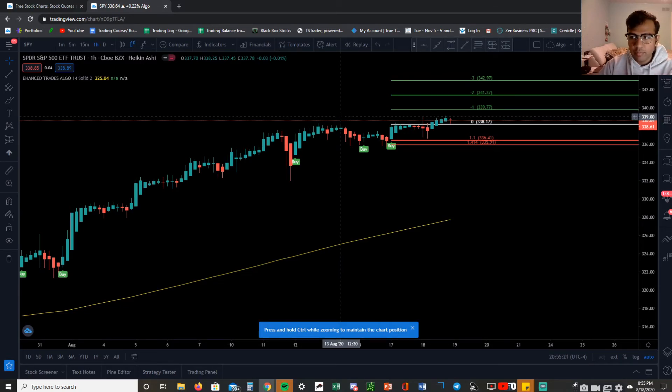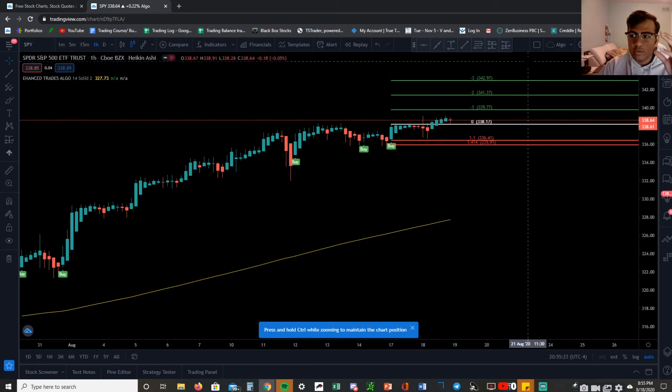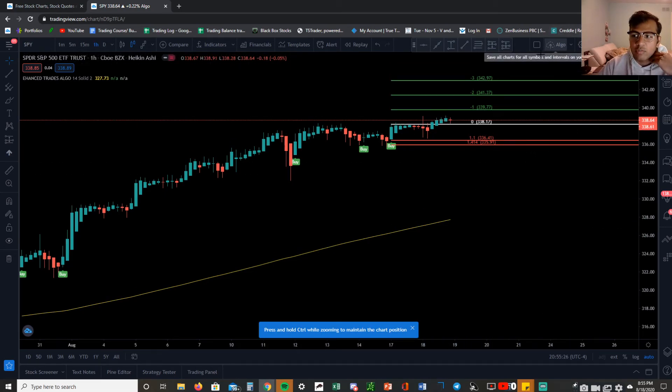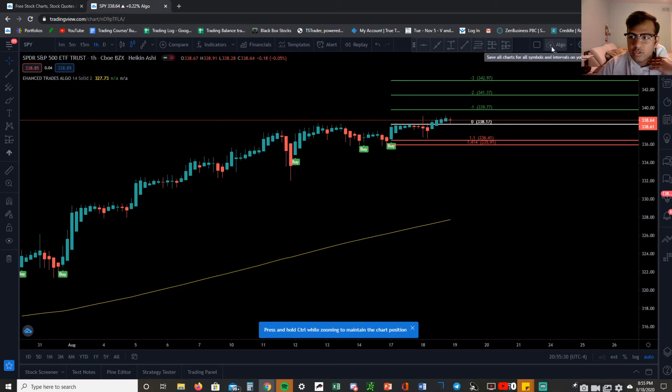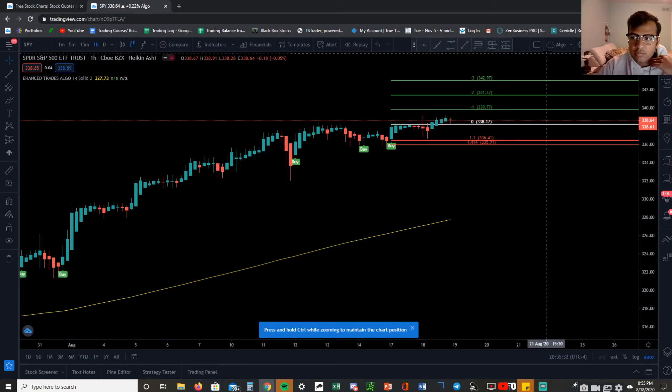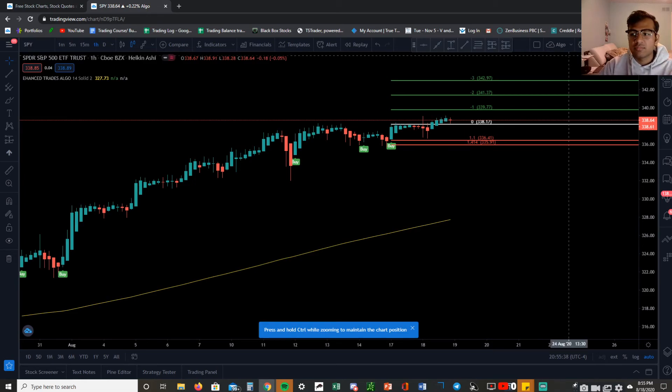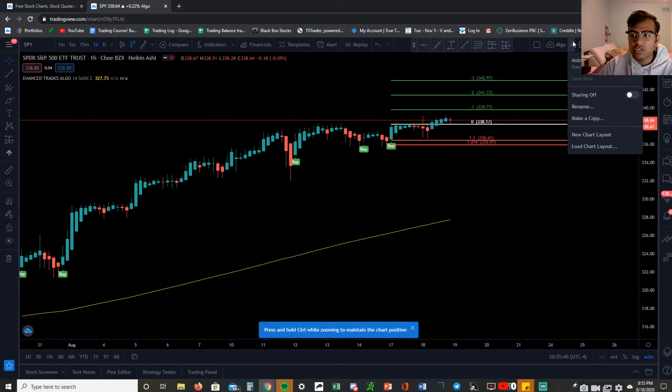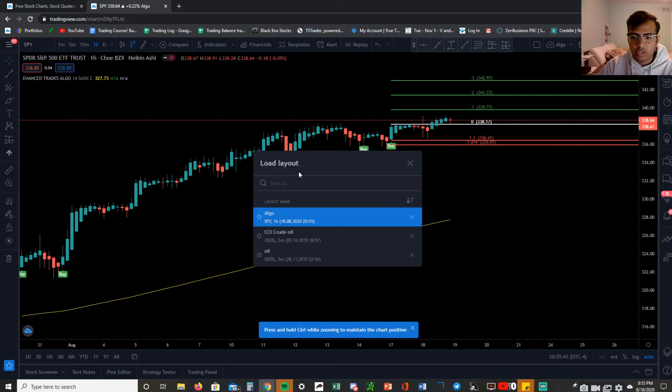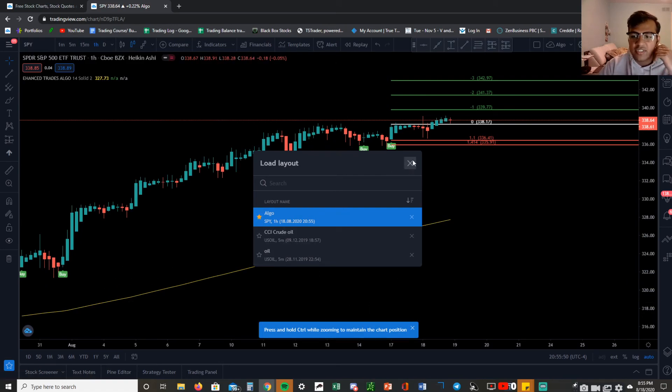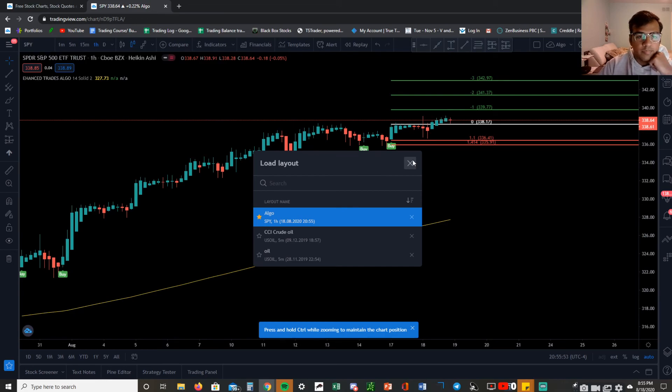You want to make sure that you save this template that you just did. Come right down to the right over here where you see your little chart and that little cloud with the arrow, or you can just click Ctrl+S on your keyboard and that will save your charts. Next time you want to come back and pull up your charts it'll be right there. You can click load new chart layout, you can name it algo if you want to, you can put a little favorite so that it always pops up at the top of the list, and you're set.